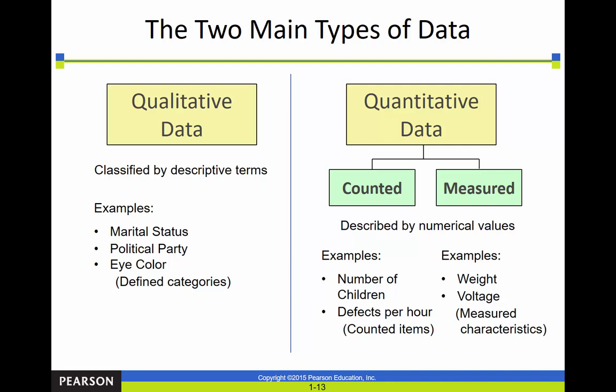Now let's break data into two main groups. The first is called qualitative data and the second is called quantitative data. Qualitative — think of the root word quality — is about descriptive terms: marital status, eye color, and so forth. Quantitative data is either counted or measured. Things that are counted might be the number of children per household or defects on a production line. Things that are measured might be weight, height, decibels, or voltage.